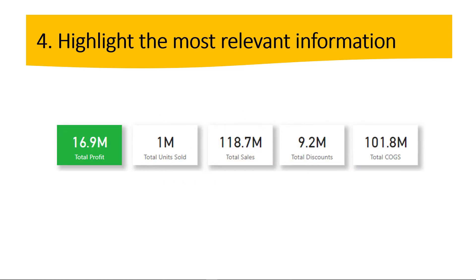Now let's go to the next tip. Highlight the most relevant information. So this is a good one as well. For this particular case, if you guys are seeing the screen here on the left, I highlighted total profits, for example. So it's in green. It catches the attention real quick. Among the five cards, total profit is different. So it's highlighted. So it's better for your audience. It's better for the end users to read it.